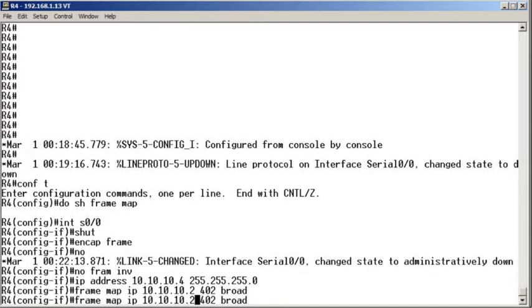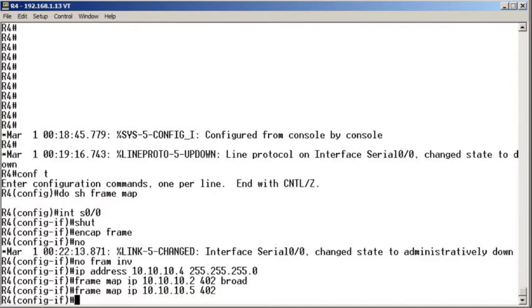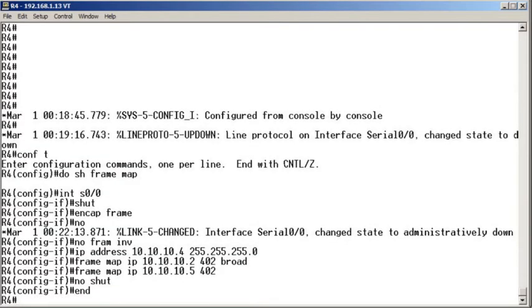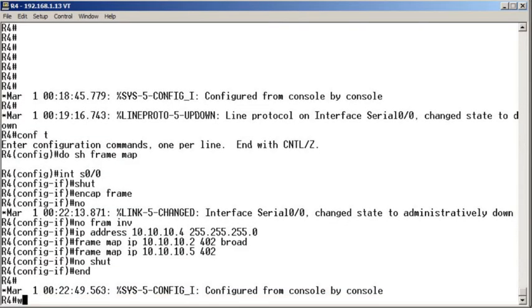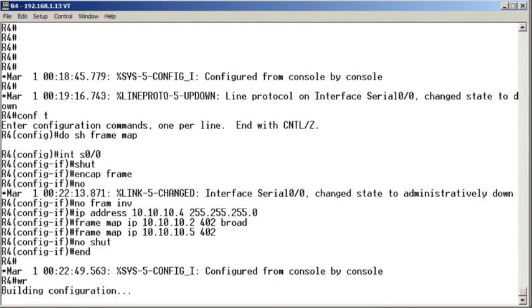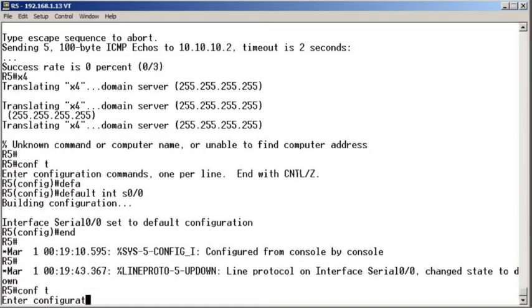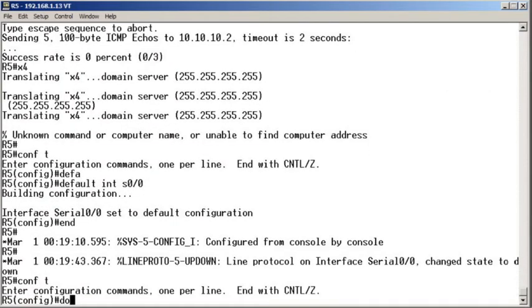And then the same DLCI will be used to get to the other spoke. And I am not going to be redundant with my broadcast keyword as that could penalize me. We do our no shut, we do our save, and now we're off to router 5, our final device to configure.